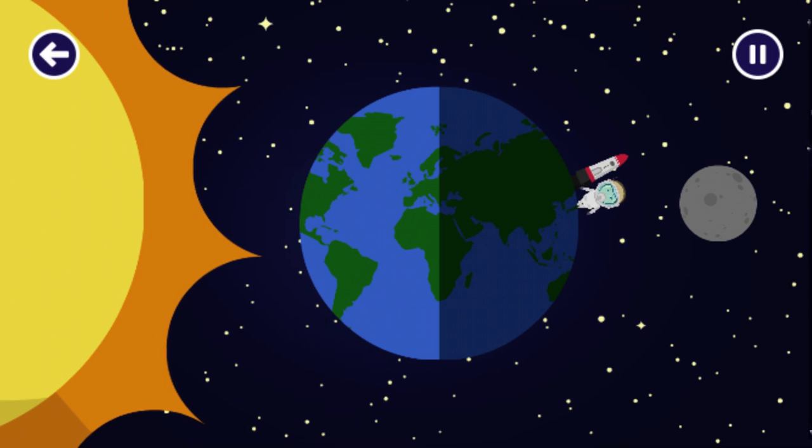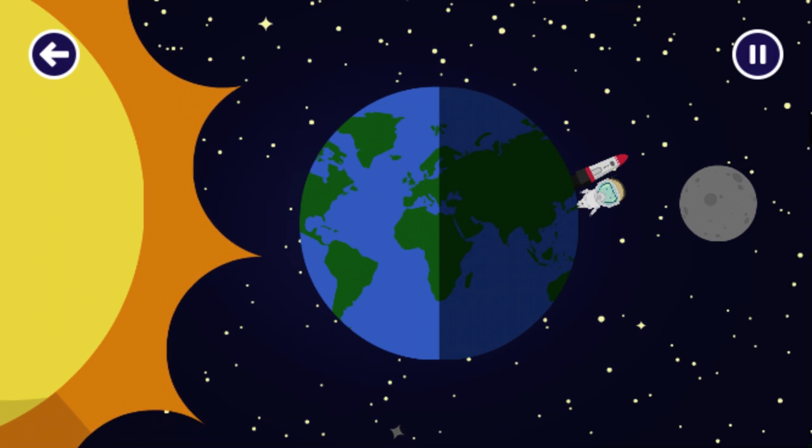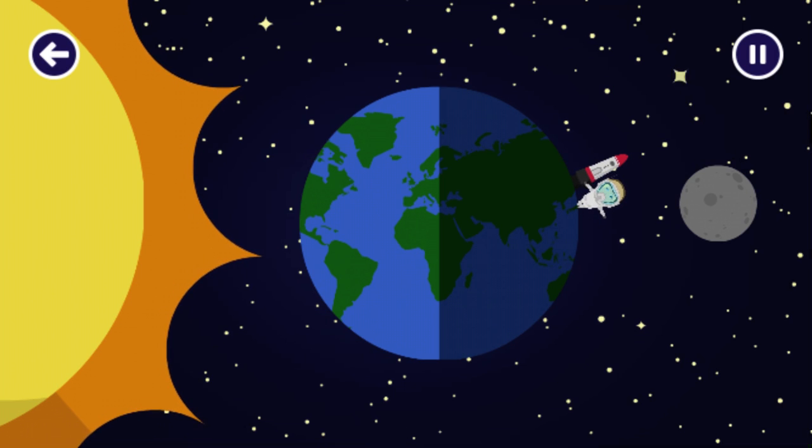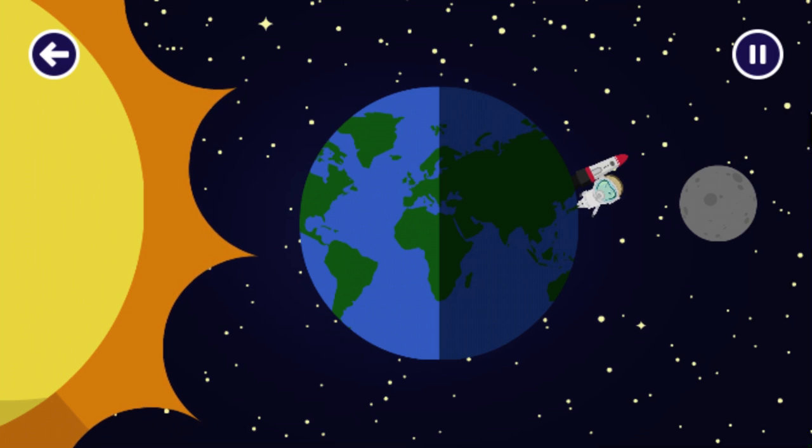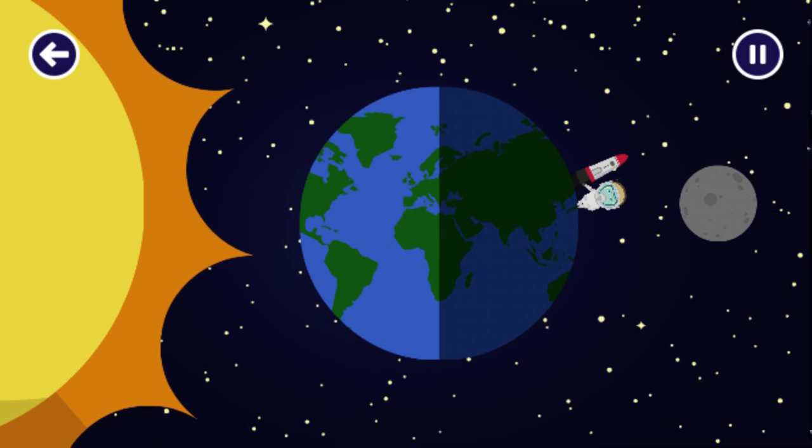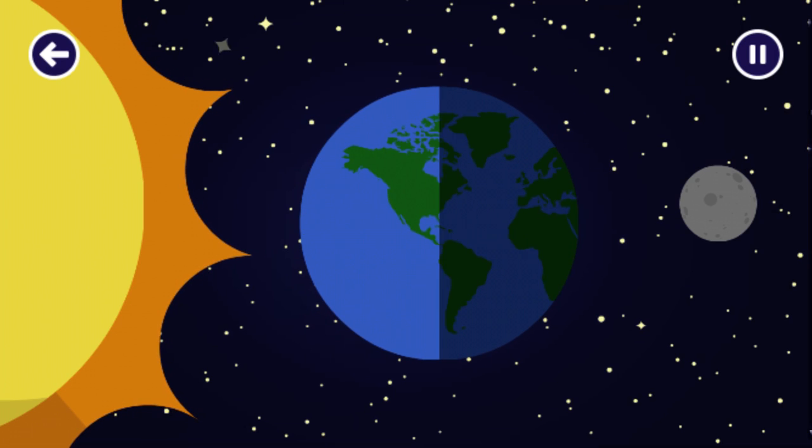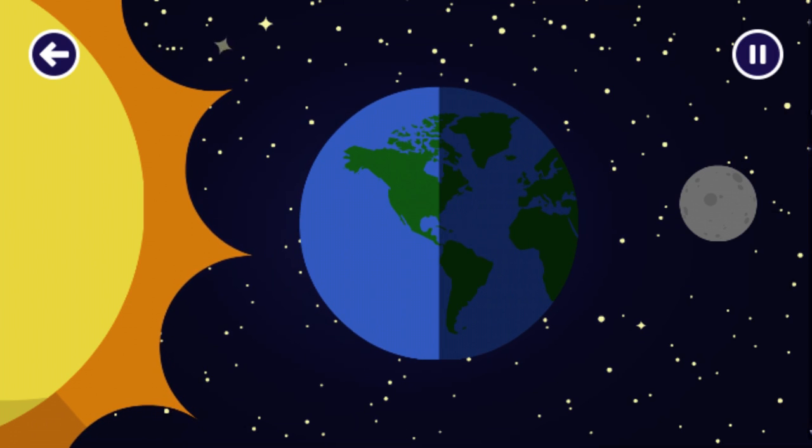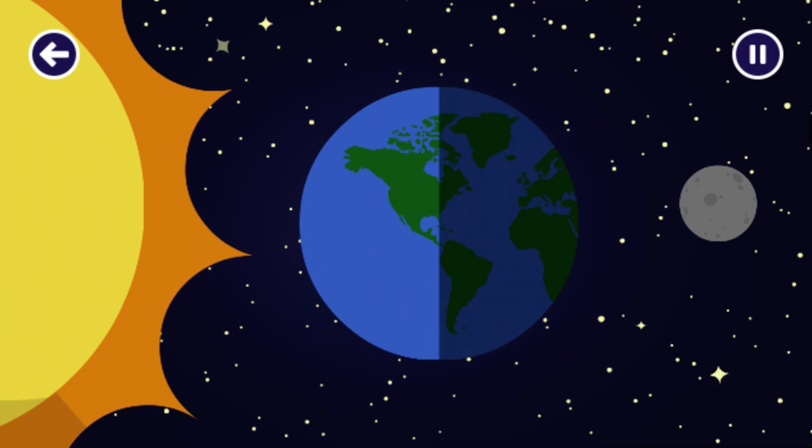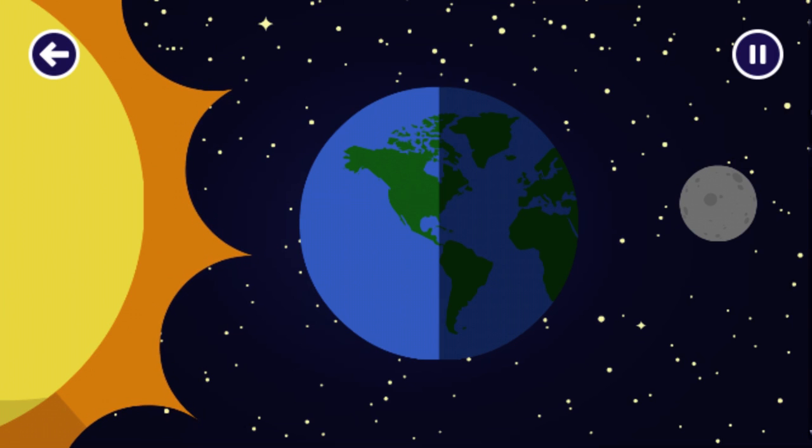On the other side of the earth, where the sun is shining, we call it daytime. Can you turn the earth so that I'm standing in the daytime? Click or tap on the earth to turn it. When the earth turns around, we go from night to day and back to night again. How interesting is that?